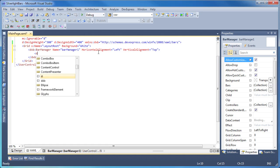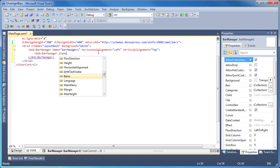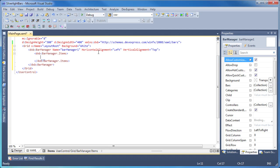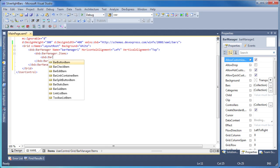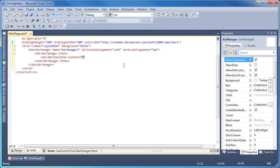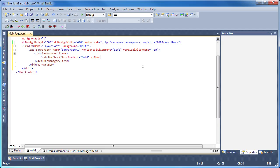Next, I'll create a bar manager items collection that will contain buttons and other items that can be displayed in a menu bar or toolbar. I'll start by creating a bar check item. The content text is set to bold and the name is specified accordingly.